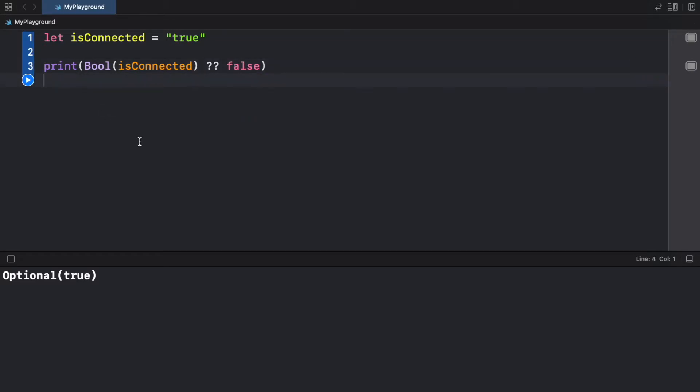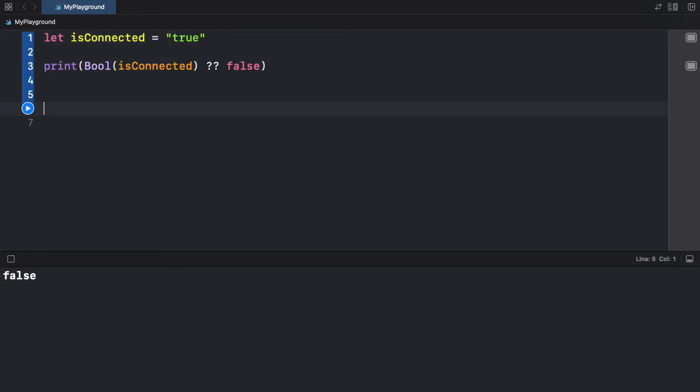And I'm just going to return false, if is connected is not a real boolean. So now if we return it, we will get true. If we write something that is random, we're going to get false because this cannot be converted.